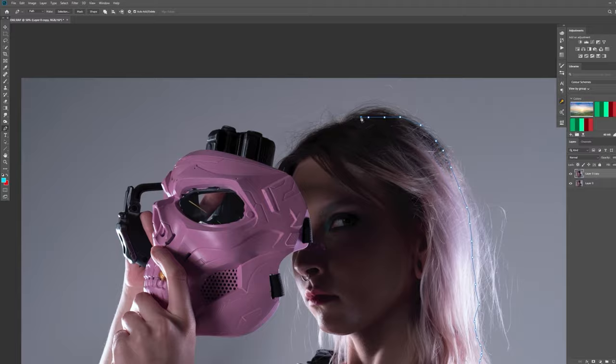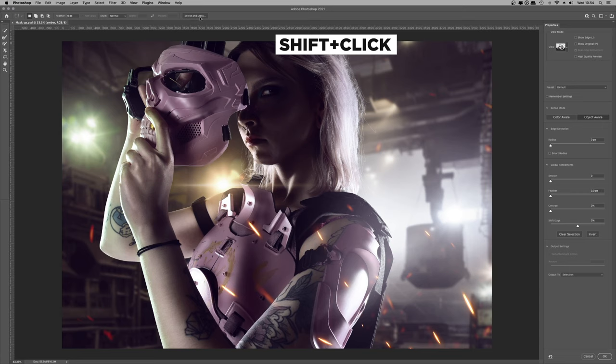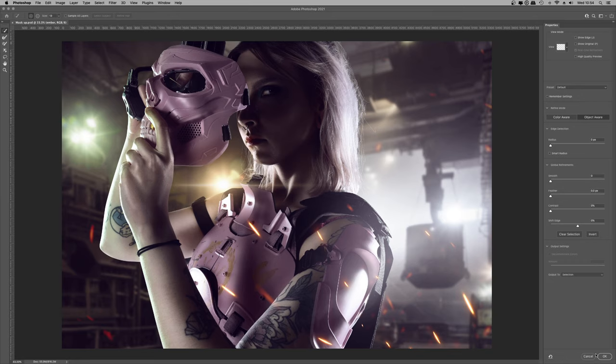The Refine Edge tool is brilliant for compositing hair and soft elements, but Photoshop removed the tool from the menus in 2015. You can still access Refine Edge, however, all you have to do is hold down Shift while clicking Select and Mask.